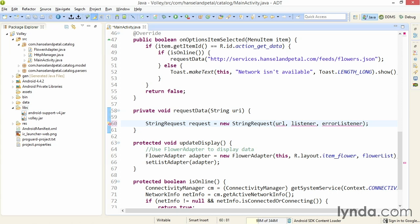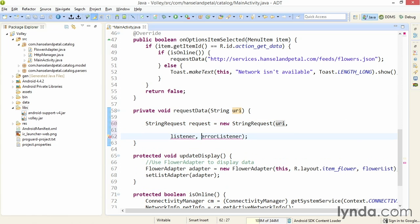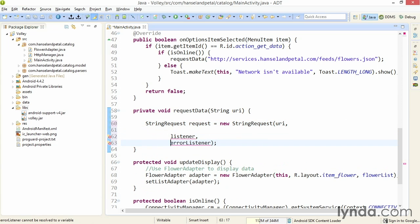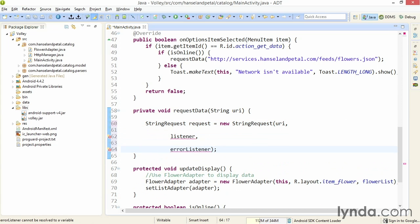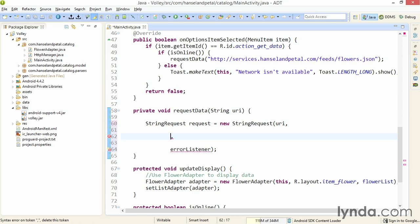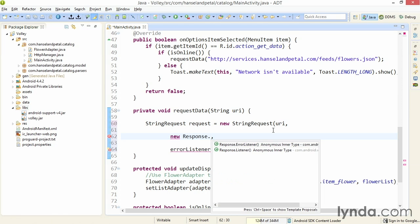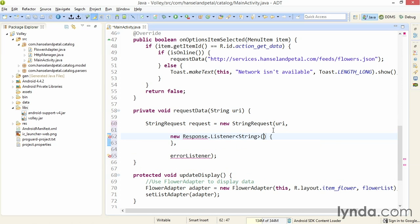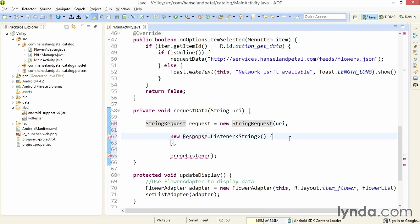When you get back a successful response, you'll be calling one of these methods. And if an error occurs, you'll be calling another method. First, I'll change the first argument so that I'm using my URI argument. Now, to make the code a little easier to read, I'll separate these two lines of code. And first, I'll replace the listener placeholder. The listener will be an anonymous inner type, an implementation of response.listener. Now, notice that there's a generic declaration. It's always a string if you're starting off with a string request.